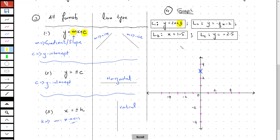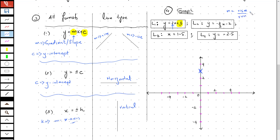For the second point, I am going to rely on the gradient, which is the coefficient of x. The gradient is given by rise over run. The gradient in this equation is 2, which I can rewrite as 2 over 1.